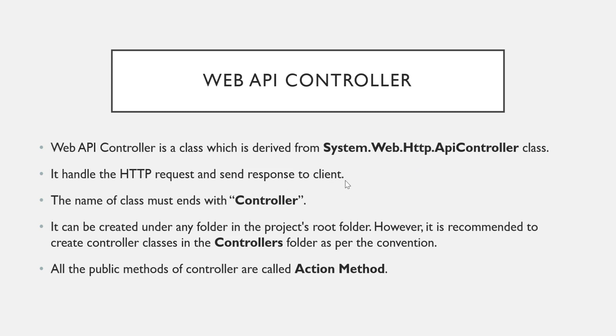Now whenever you are going to create a controller in your application, you have to follow one rule and that rule is your controller class name should end with this controller word. So remember this thing.